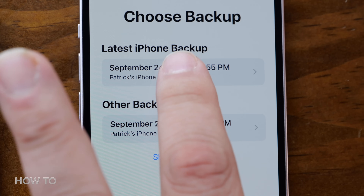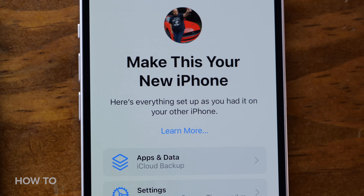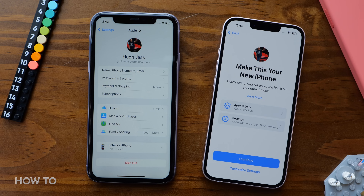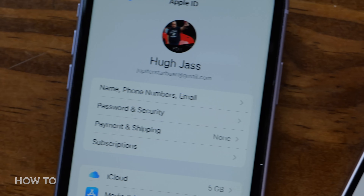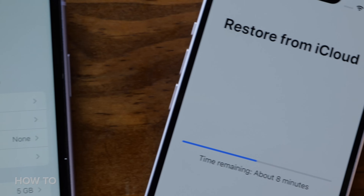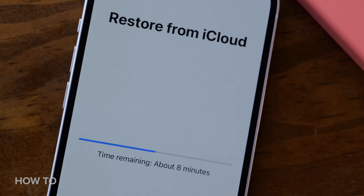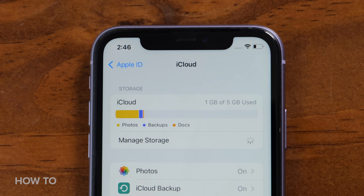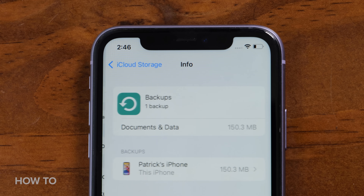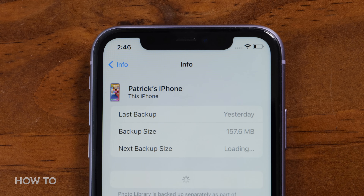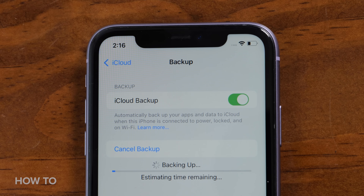Then there's using iCloud to do the transfer. The upside is you don't need to be tied to a computer and you'll have access to your old phone while the new one is downloading your backup file. It's faster than the direct transfer method but not as fast as backing up to your Mac. The downside is you need Wi-Fi and enough storage on your iCloud account to fit the backup file. If you're on Apple's free five gigabyte iCloud tier, that probably won't be enough for most people.